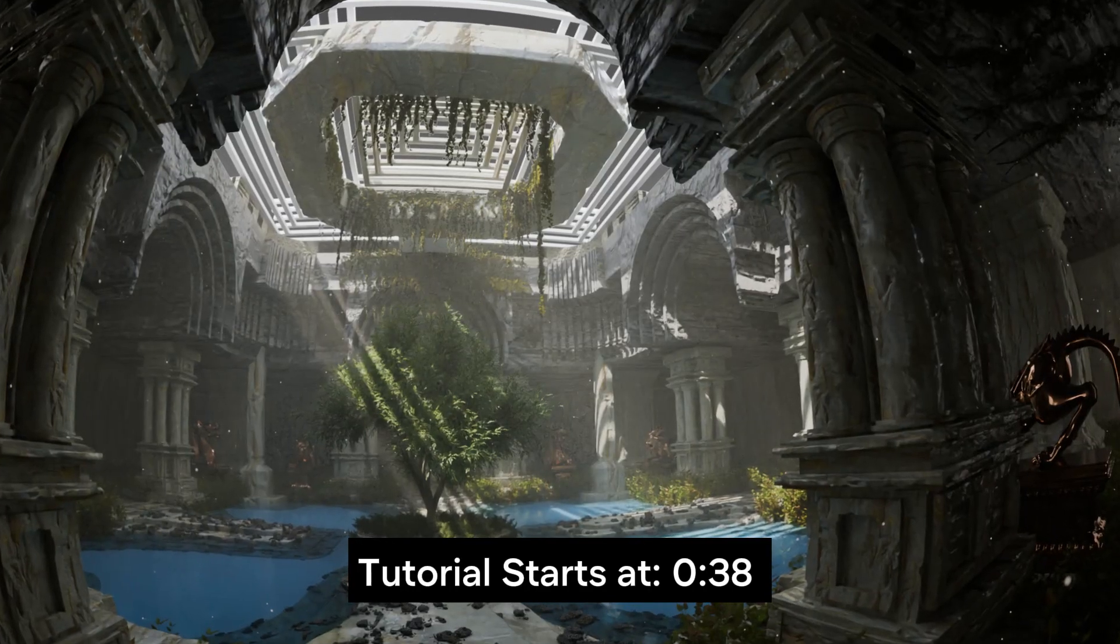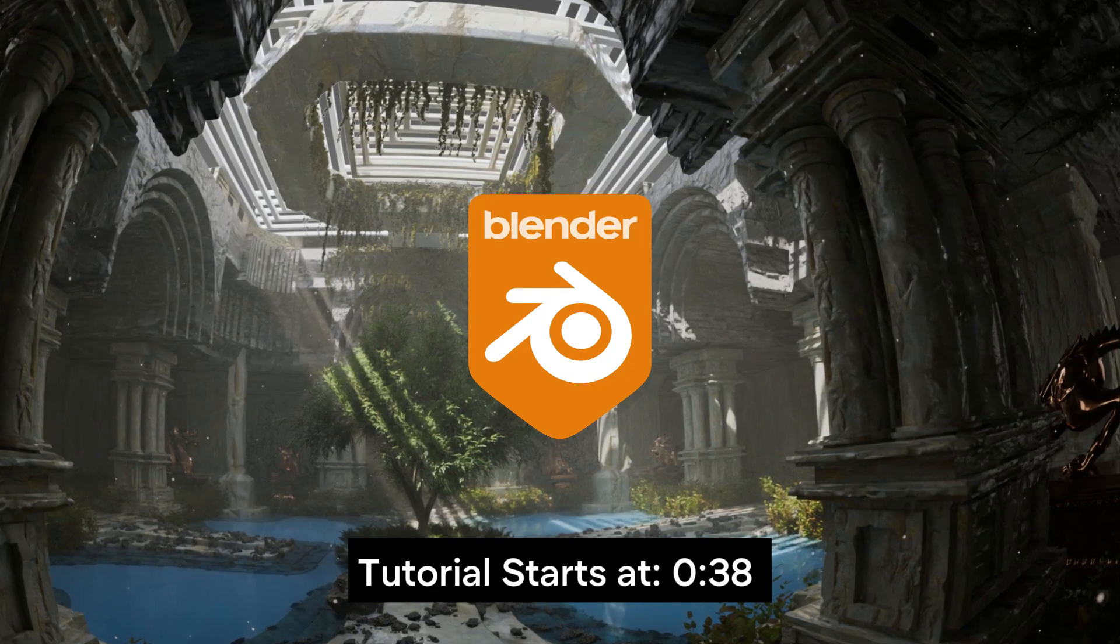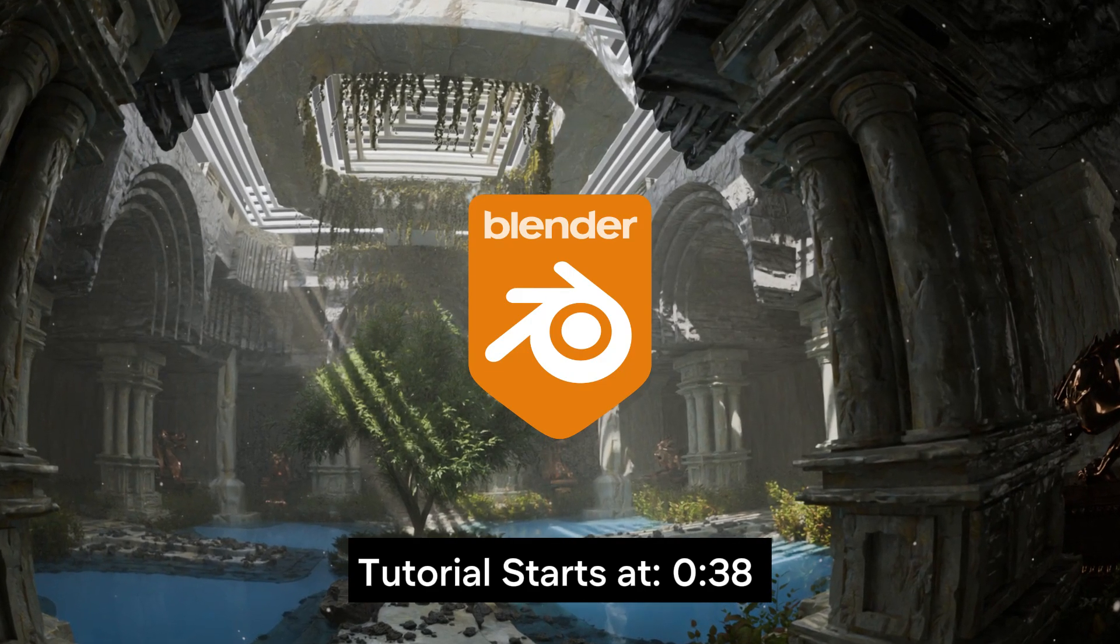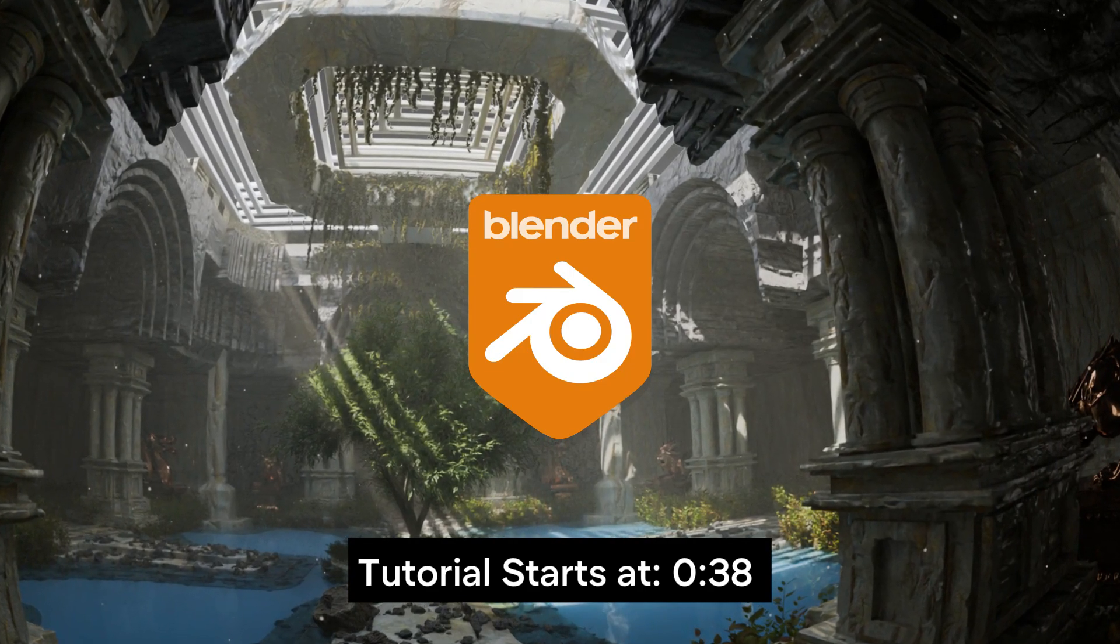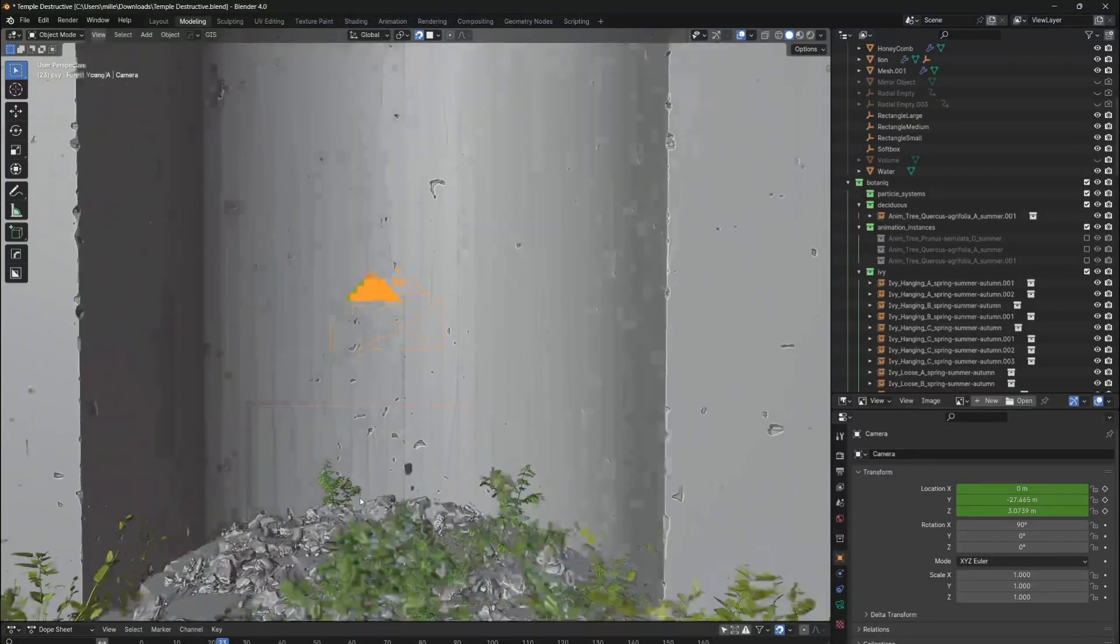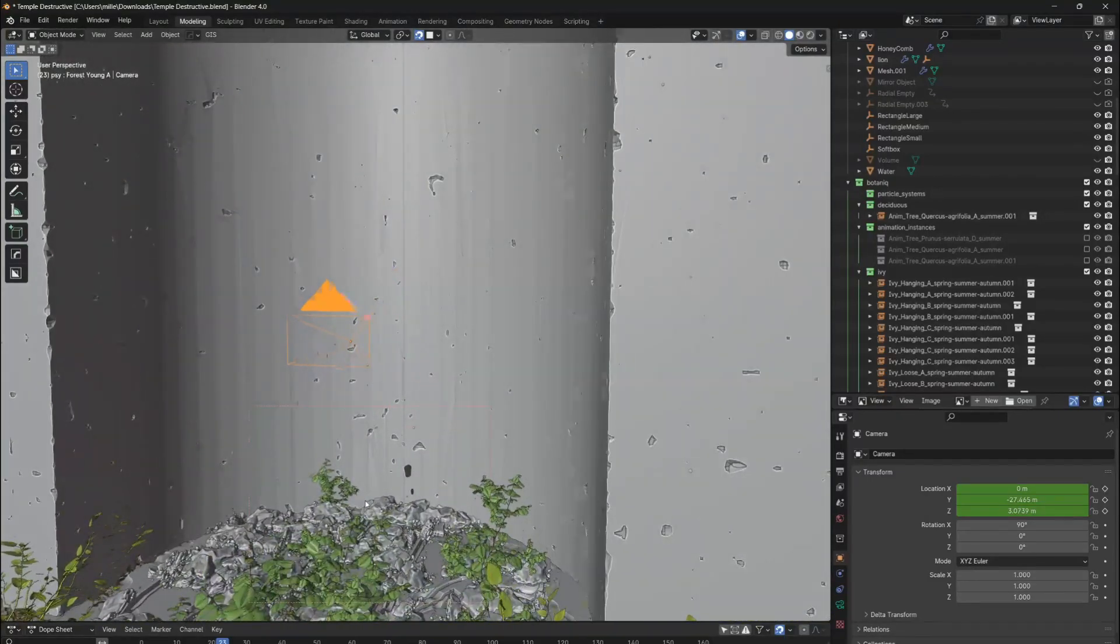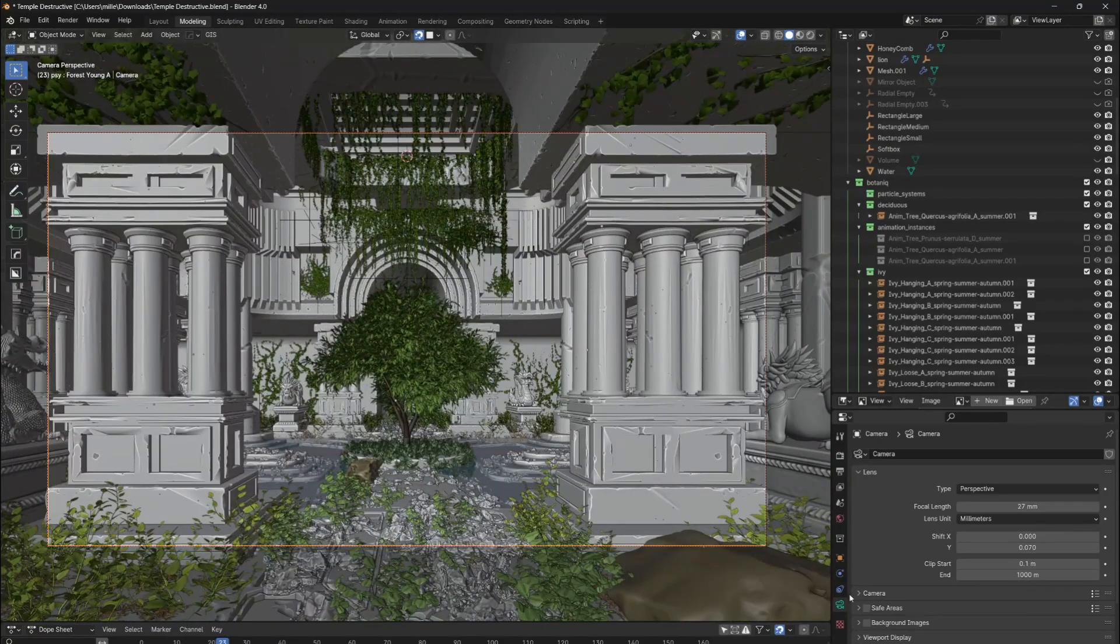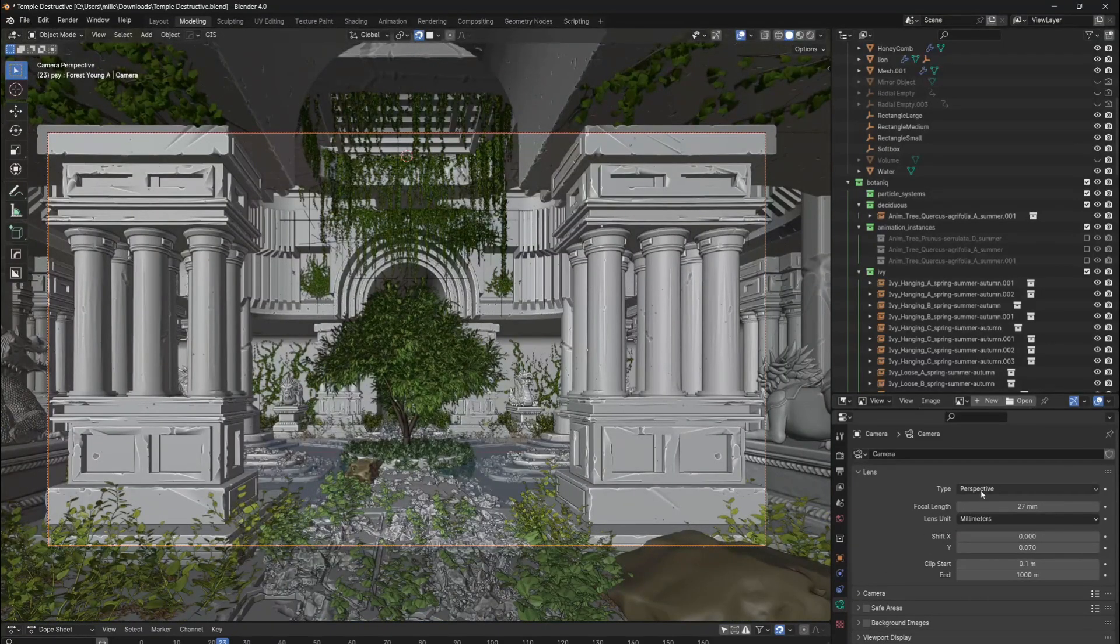Luckily for us, this can be easily achieved in the open-source program Blender 3D. If we add a new camera to our scene, the initial camera setting will be set to perspective.